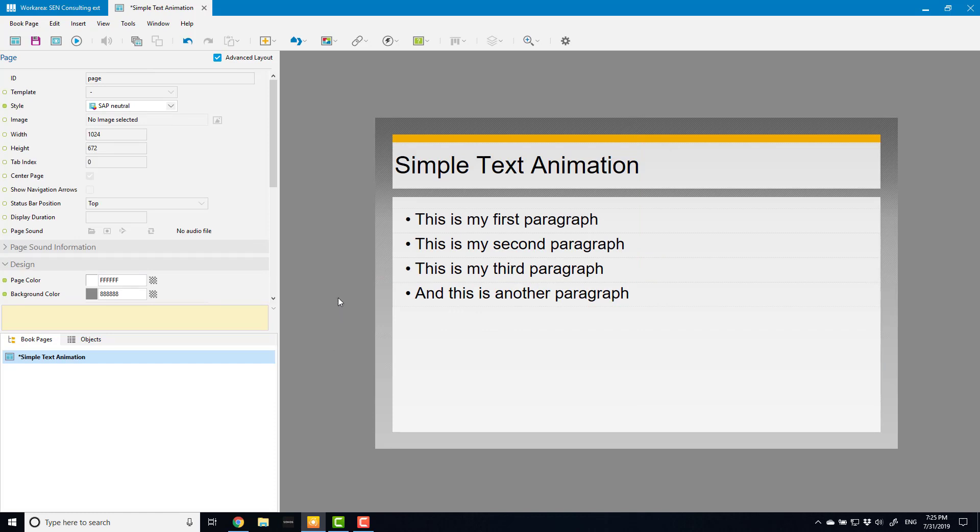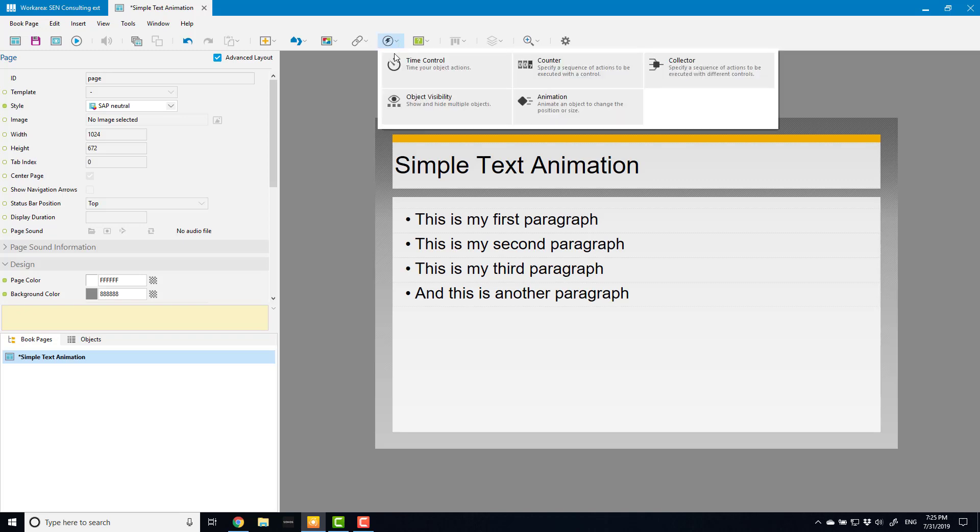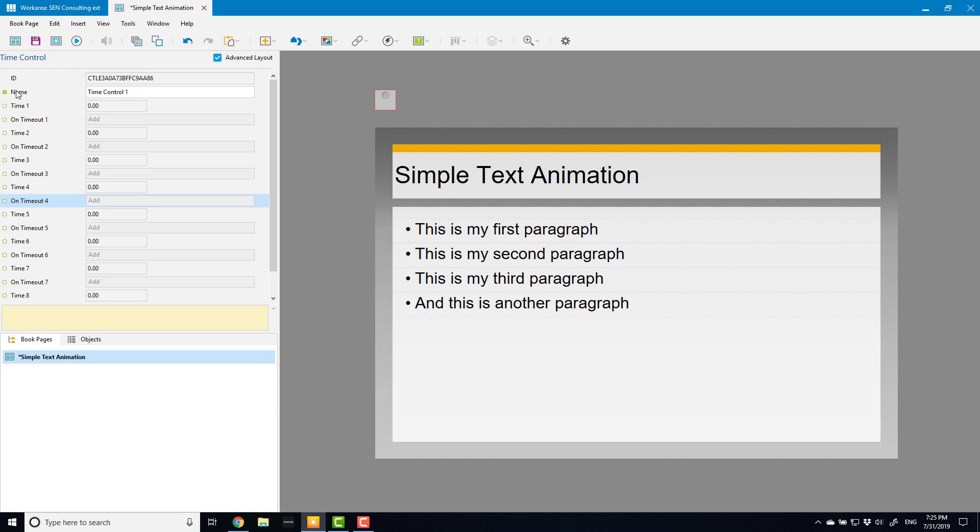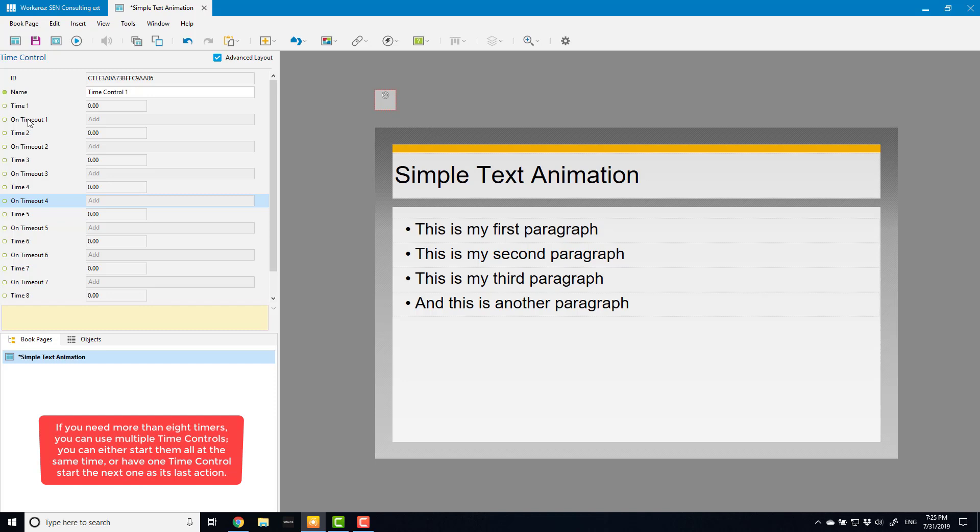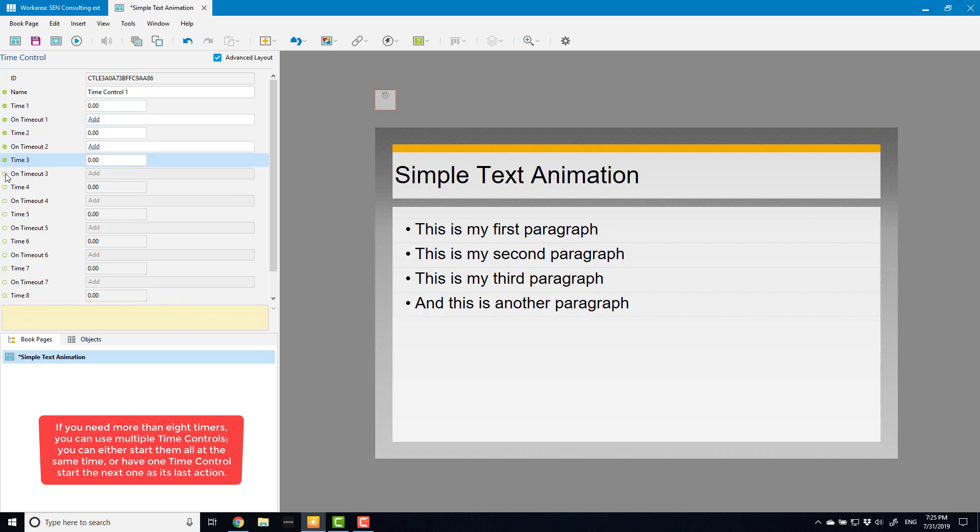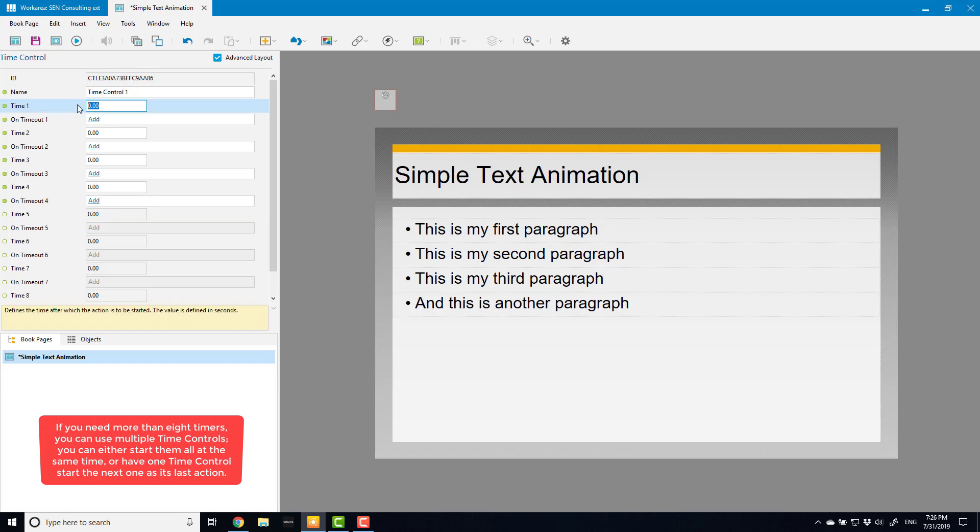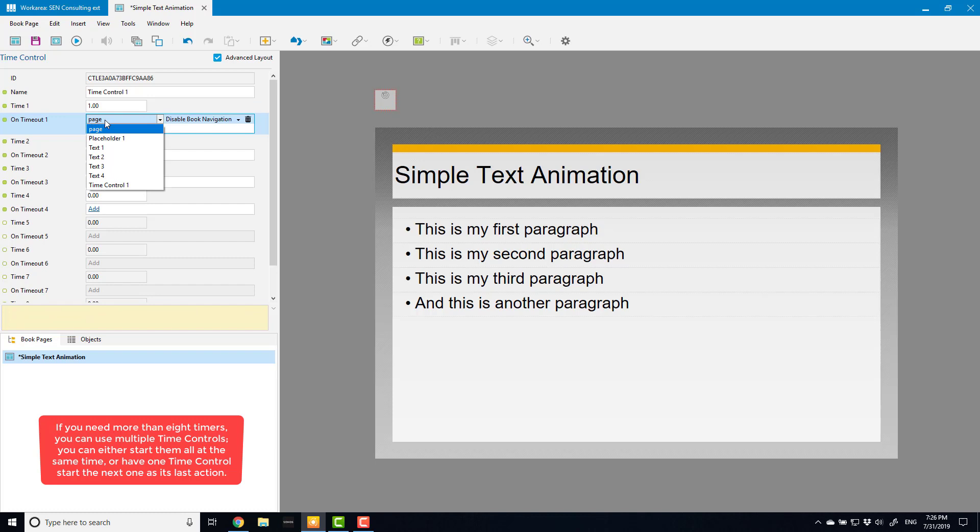Now to do that I need to have a time control that will trigger each of those. So I'm going to insert a time control which gives me eight sets of timers and actions that happen at the end of that timer. So what I need to do is I'm going to use four of these timers because I've got four things that I want to introduce. And what I'm going to do is say one second into it I want it to display my first text box. So I select text one here and it automatically defaults to animate in which is the default animation for that object.